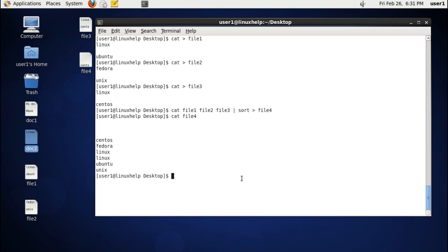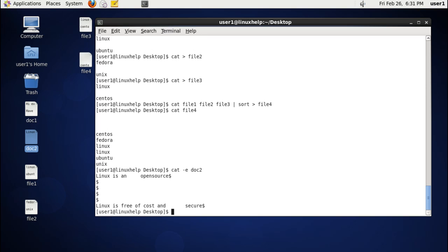The next command is placing the dollar symbol at the end of each line and empty lines. For that we use the option -e and the file name. You can see the first line ends with a dollar symbol, empty lines also end with a dollar, and the last line also ends with a dollar.